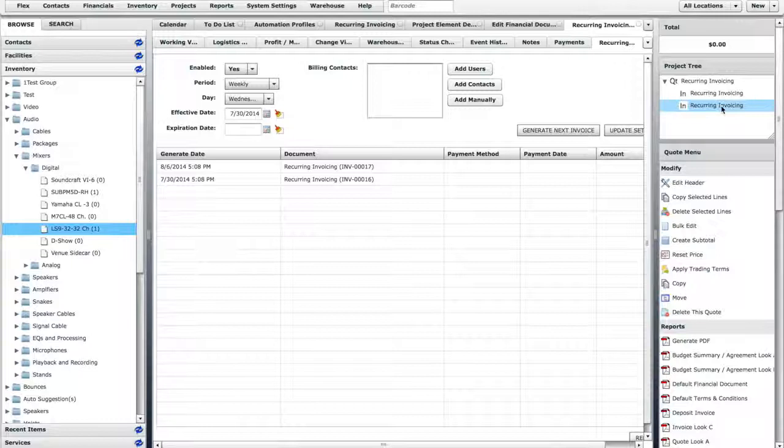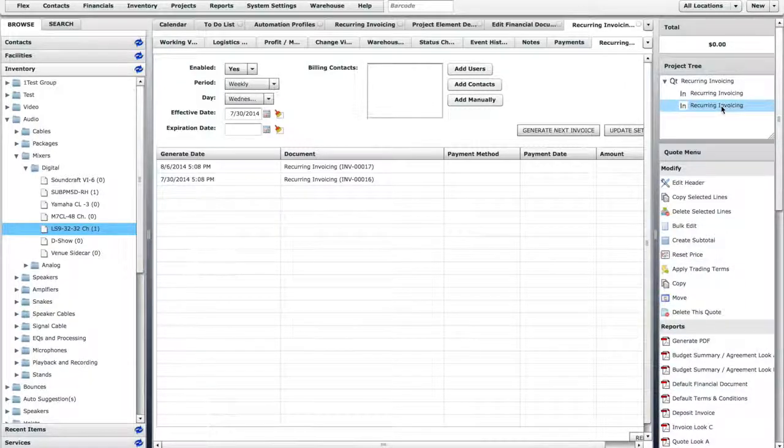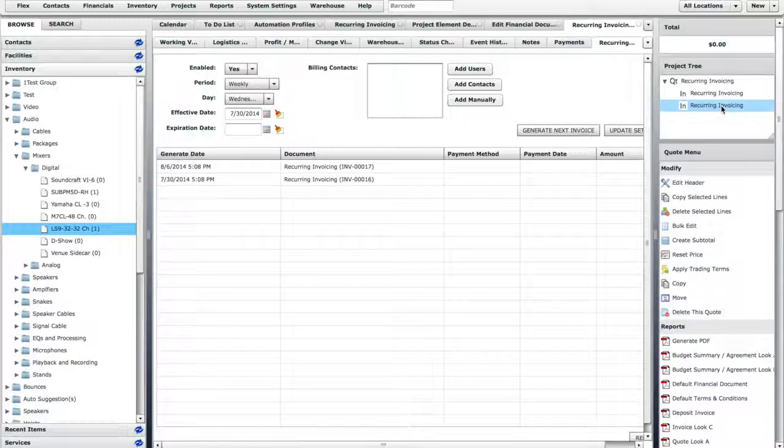This Automation Profile will continue to generate invoices on a weekly basis until the Enabled option is set to No.